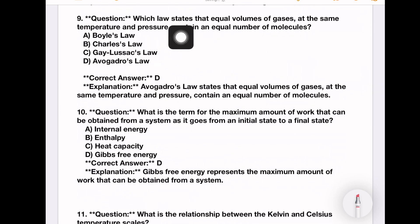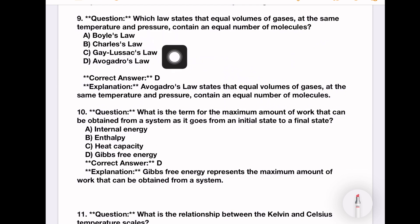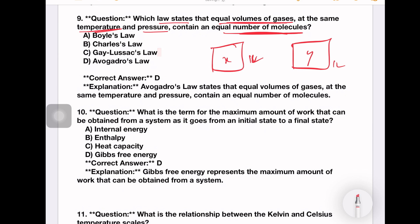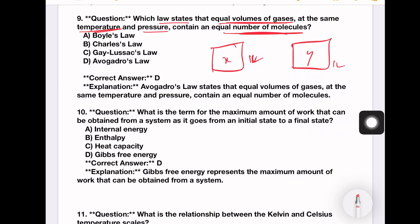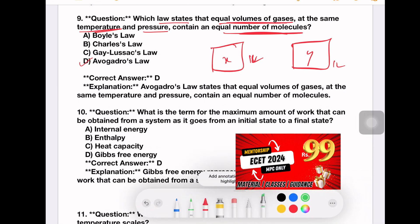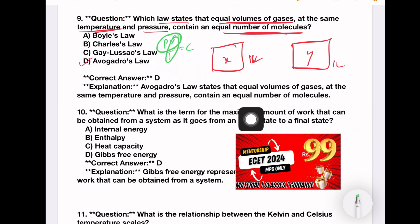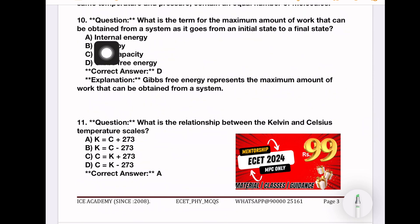Which law states that equal volumes of gases at the same temperature and pressure contain an equal number of molecules? Options: Boyle's law, Charles's law, Gay-Lussac's law, Avogadro's law. For example, 1 litre of any gas at the same temperature and pressure contains the same number of molecules. This is Avogadro's law.